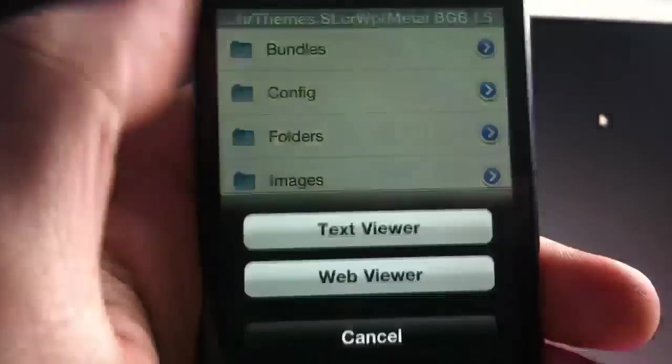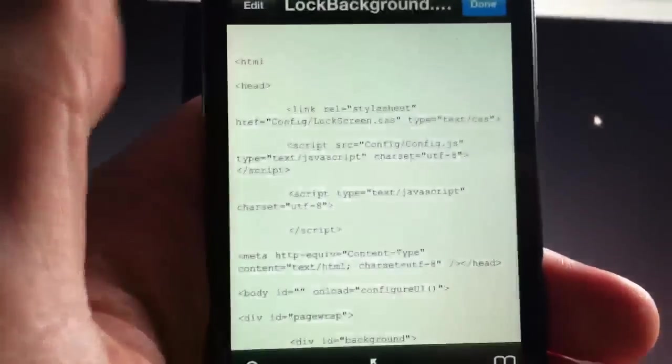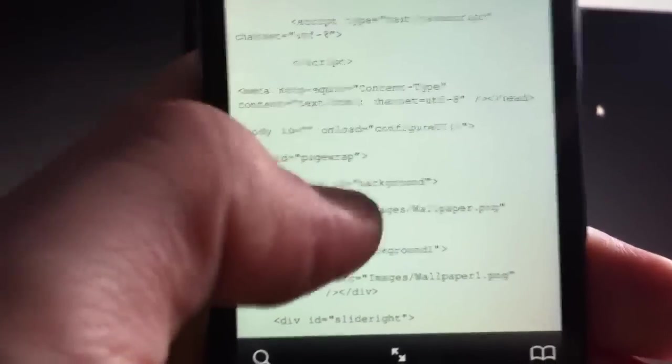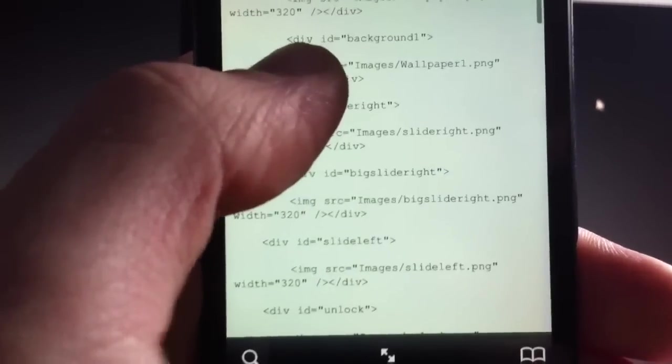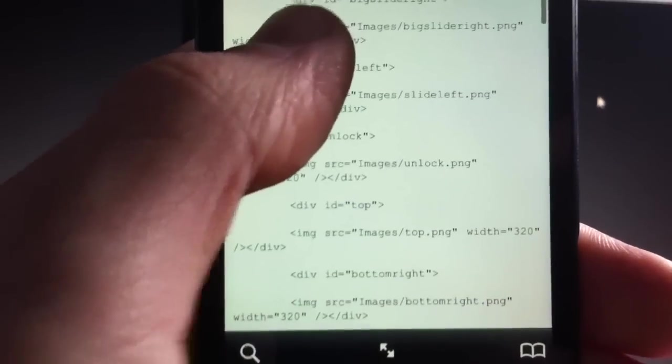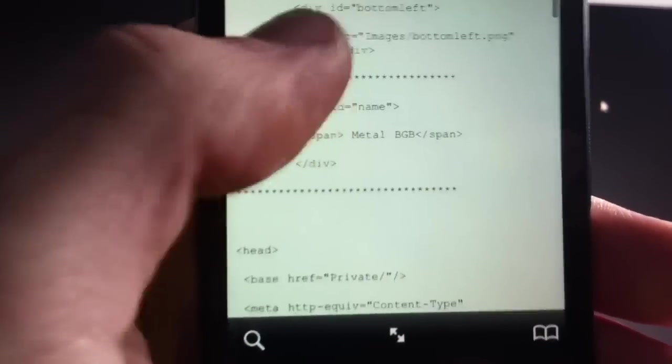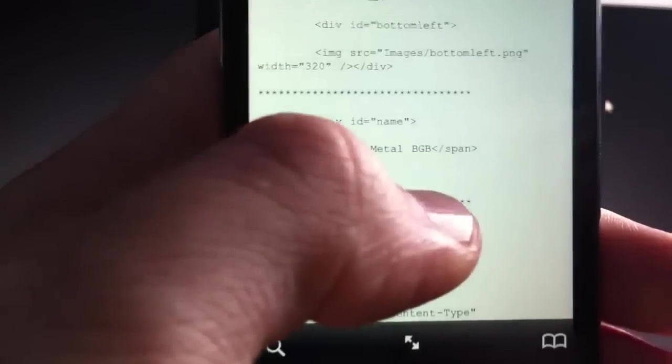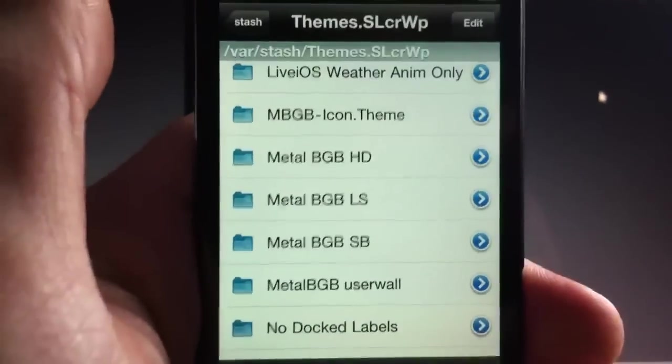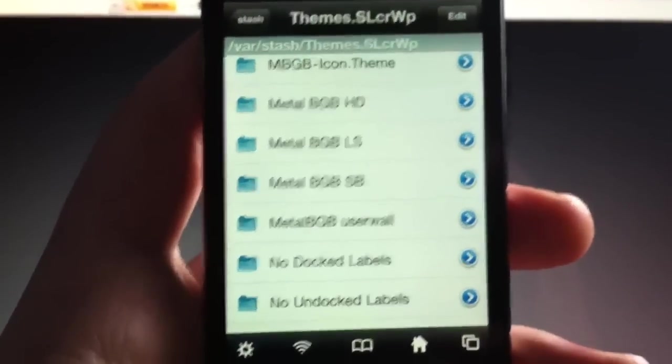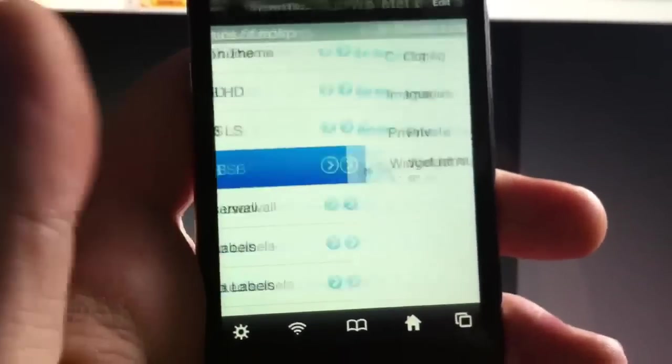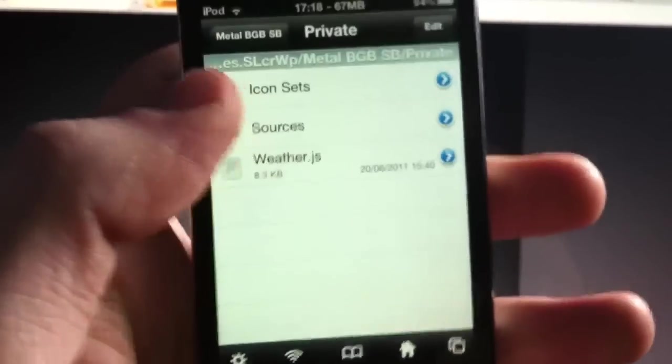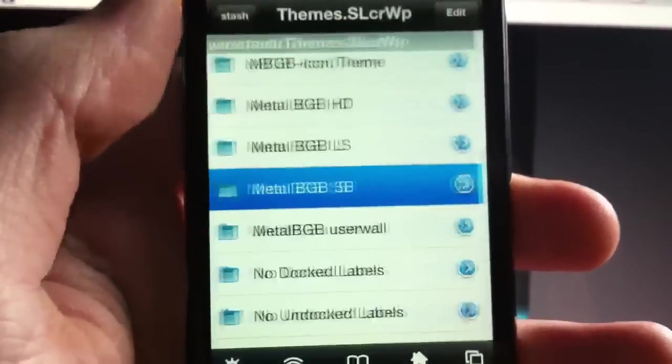Also, you can edit the text which says metal bad GB on the main lock screen. Just go into the folder here. Scroll down to name metal bad GB. Change that, re-spring device. And then that will do that. Now, the same goes for the springboard weather. Simply go into private, weather.js, and that's pretty much the same.